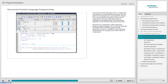Because of its similarity to other high-level programming languages, SCL is an easy language for people with computer programming experience to learn. In addition, when properly documented, SCL programs are often easier to understand.